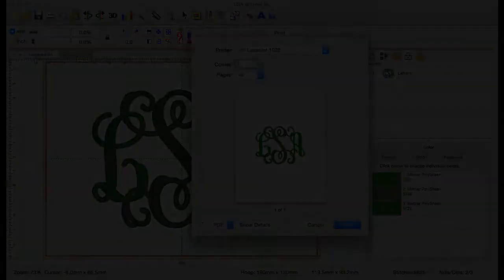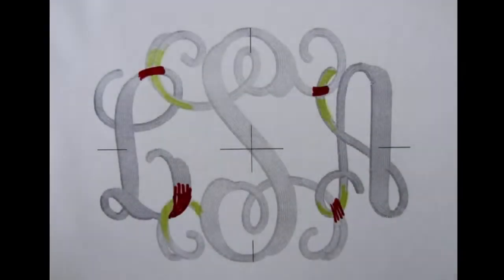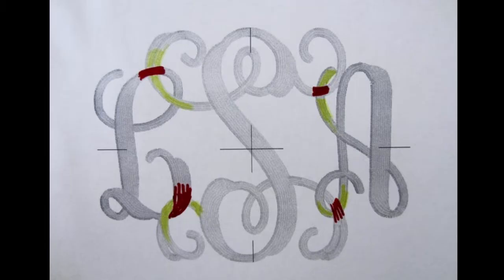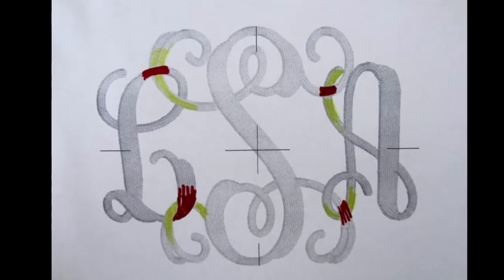Here is where you decide what parts of each letter are going to intertwine or loop through the letter it is on top of. Each monogram will be different and different fonts can demand different choices. This process is 100% artistic and there is no right or wrong choice. I like to use markers to designate the intersections that will be cut and moved to stitch at different times.